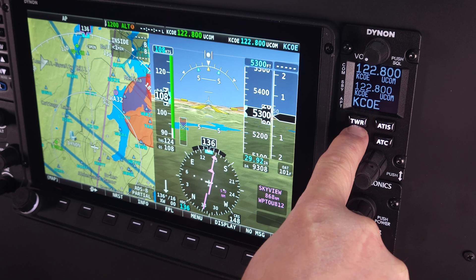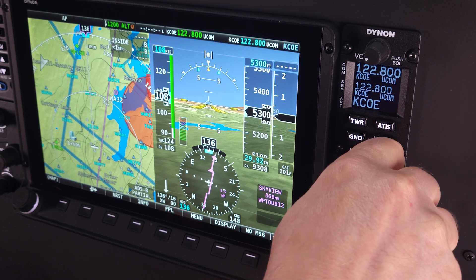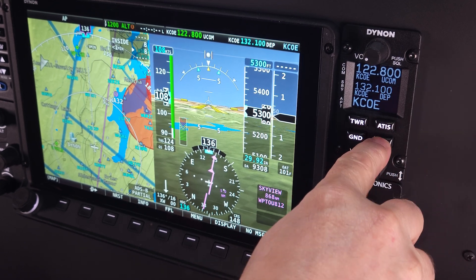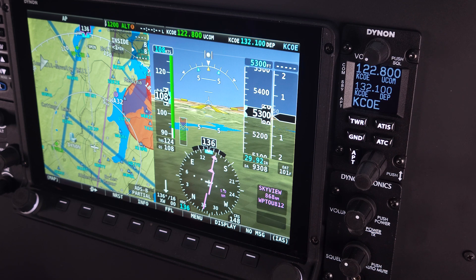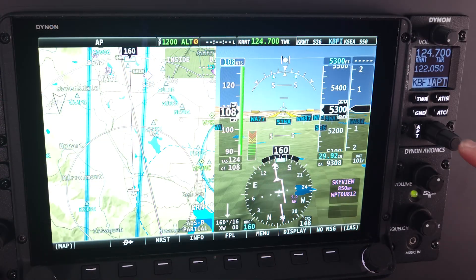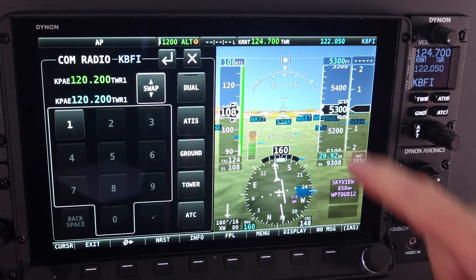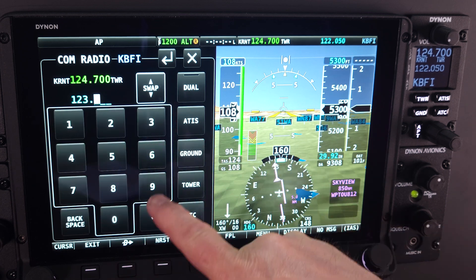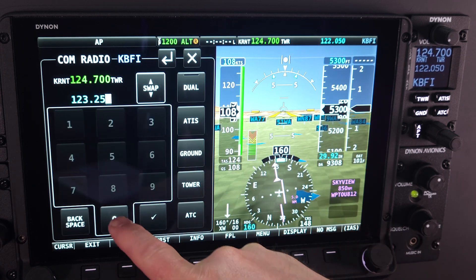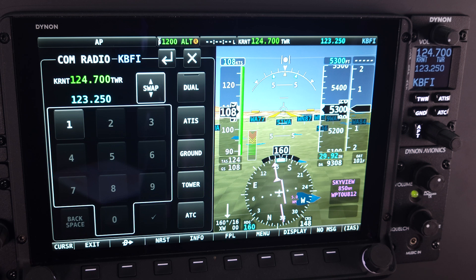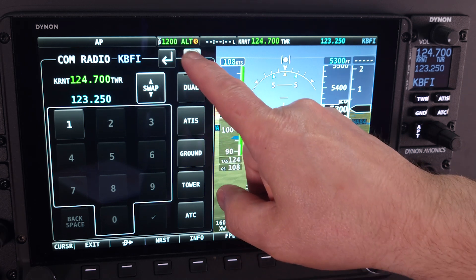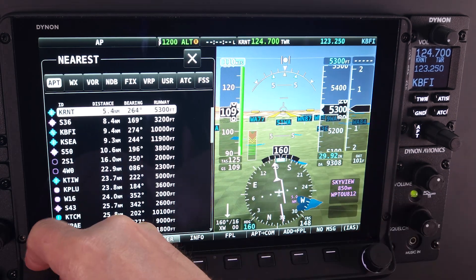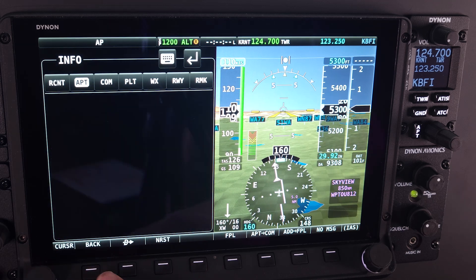Skyview HDX offers pilots an integrated comm radio solution with a dedicated control panel that features a revolutionary way of controlling your comm radio, resulting in a significant workload reduction for pilots in the cockpit. Skyview's comm controls are unique and innovative. You'll often tune frequencies by airport, station type, and nearby location, rather than spinning in a number.